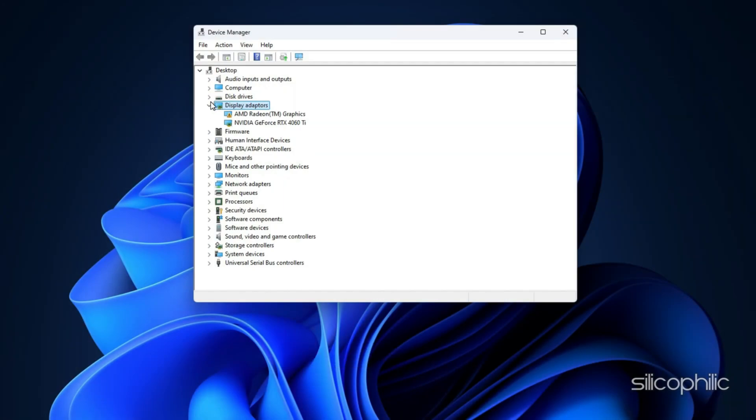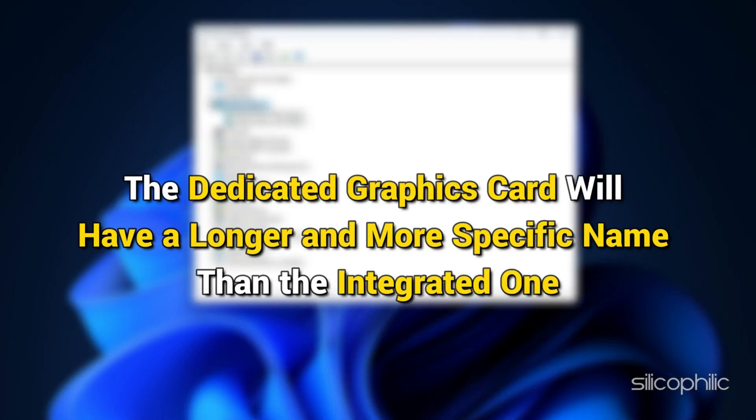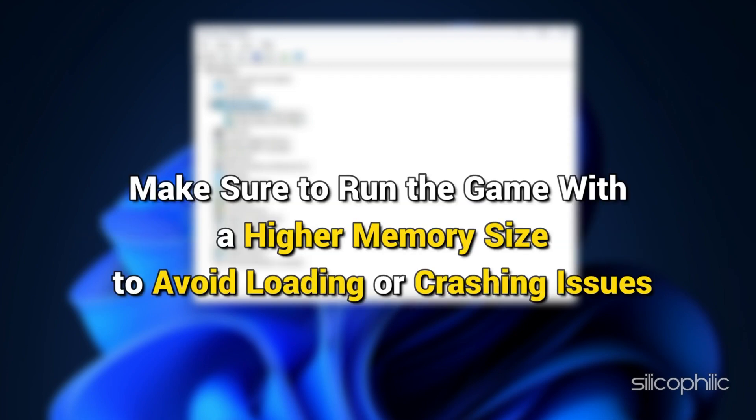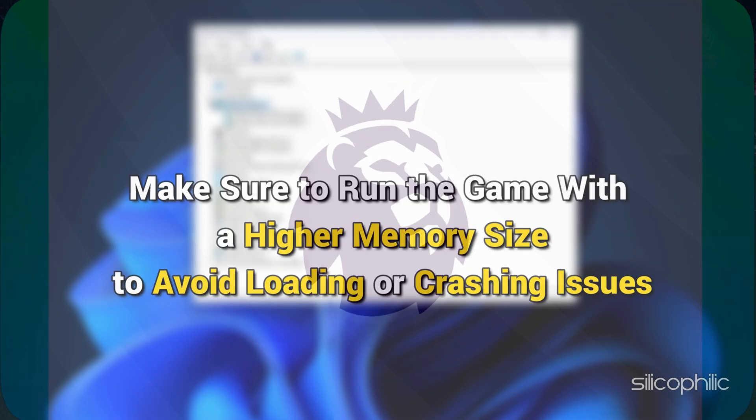One for your dedicated graphics card and one for your integrated graphics card. The dedicated graphics card will have a longer and more specific name than the integrated one. The dedicated graphics card may also have a higher memory size listed. So make sure to run the game with a higher memory size to avoid loading or crashing issues.